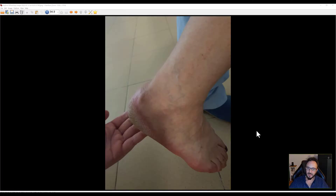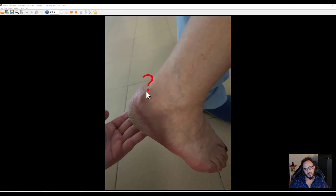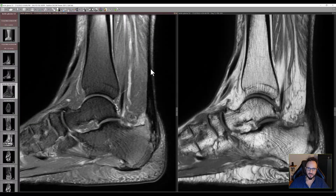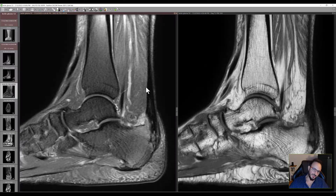Hello guys. This is a colleague from work who came for an MRI for this bump. She thought that this is a tumor and she was quite concerned. So, this is the MRI. What do you see here?